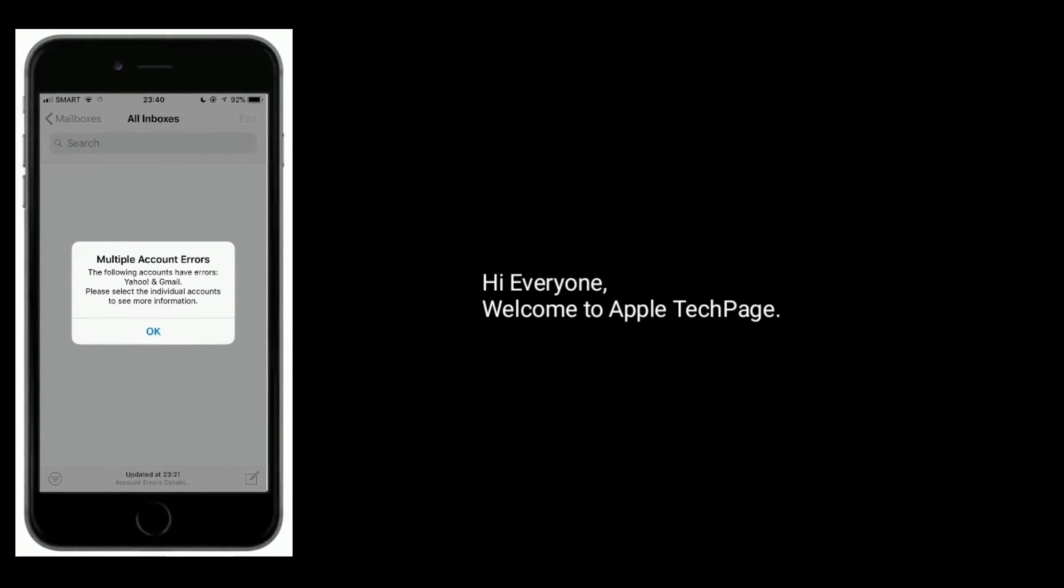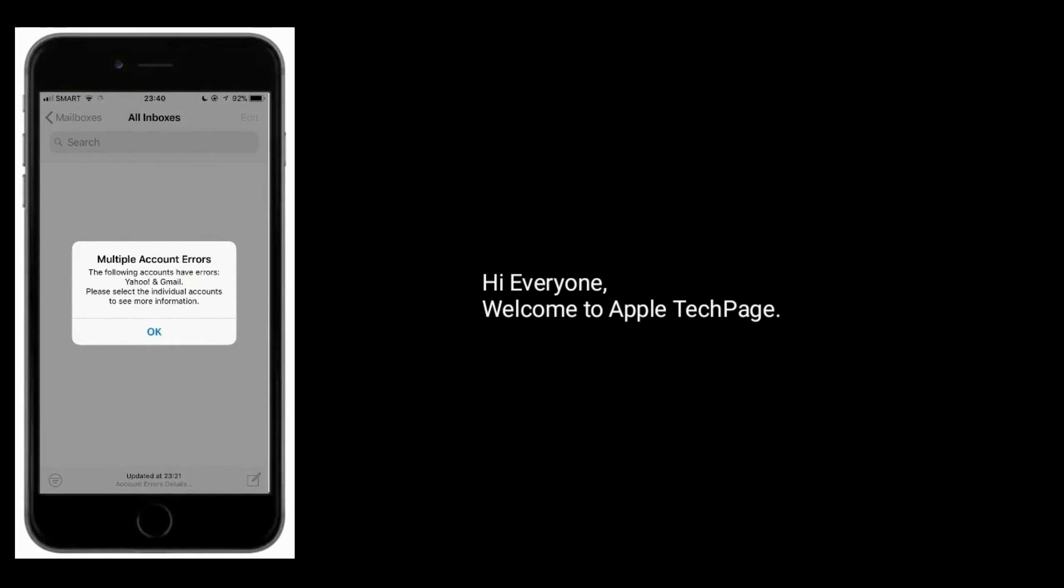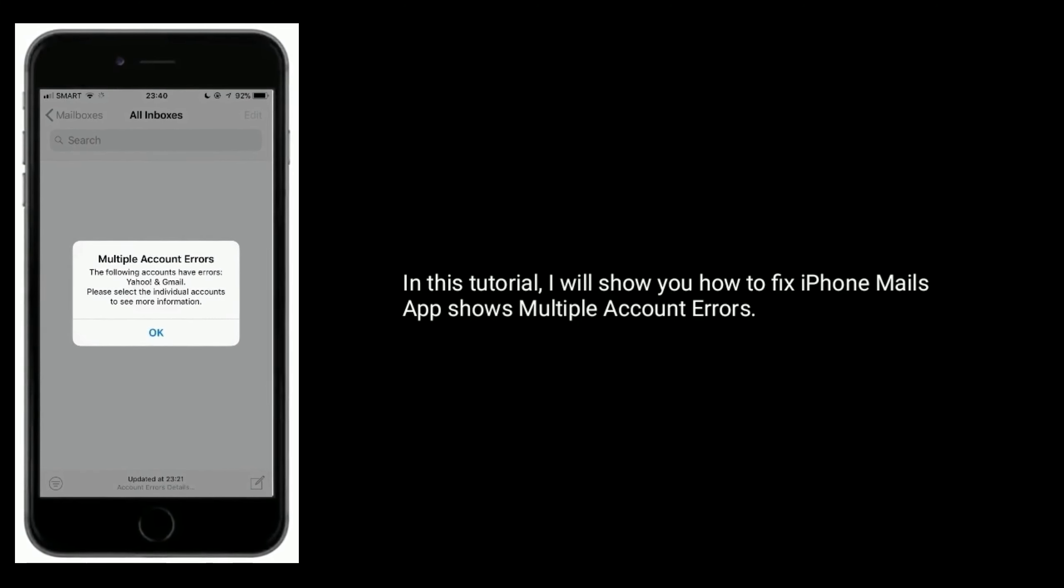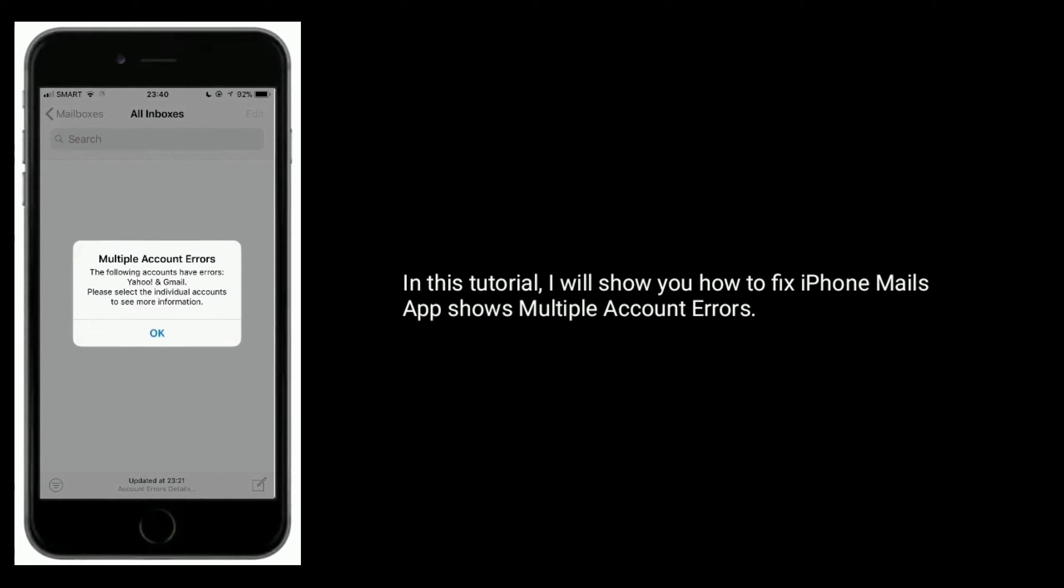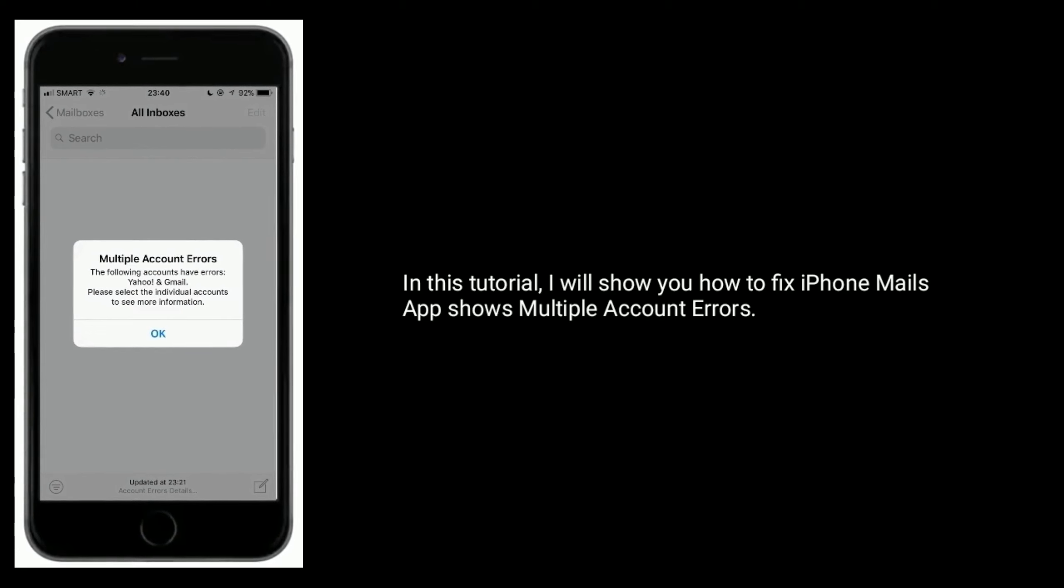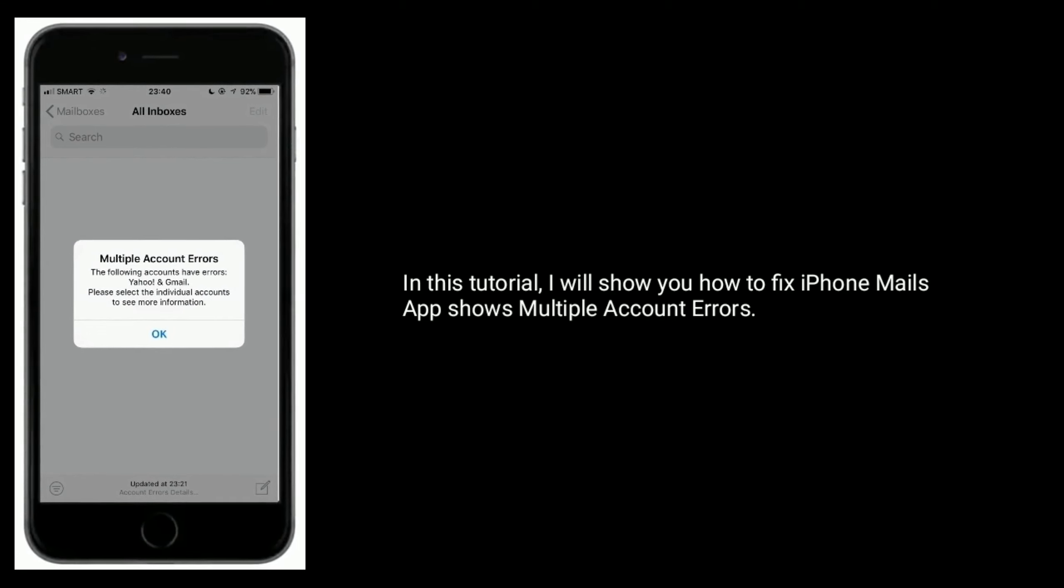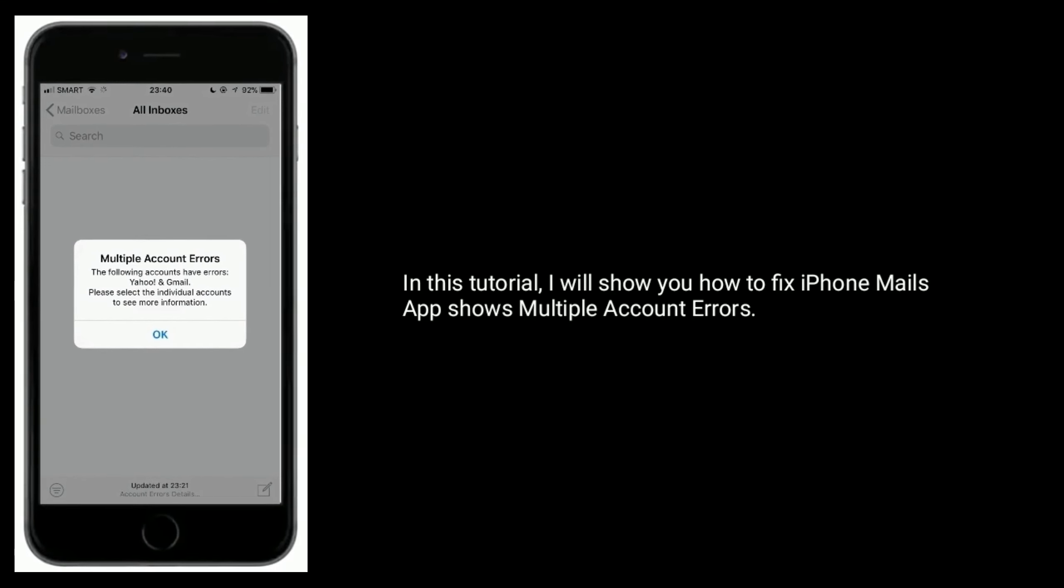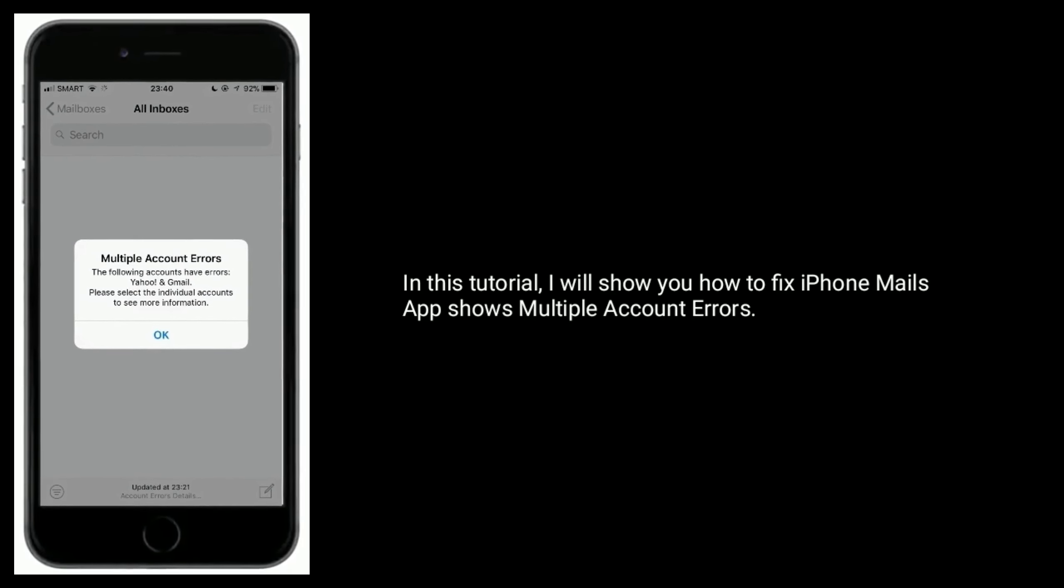Hi everyone, welcome to Apple Tech Page. In this tutorial I will show you how to fix iPhone Mail app shows multiple account errors.